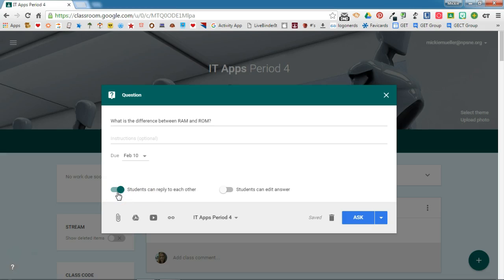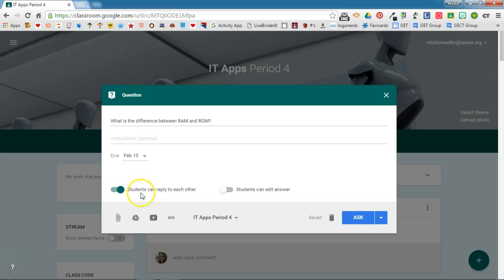If you're using the question option as a writing prompt or journal entry and you don't want students to see each other's answers, then you need to toggle this off. They will not be able to see or reply to each other's answers. This allows you to use Google Classroom questions for journal entries or things that are more private. I'm going to leave this turned on because I want a discussion to happen with this question.